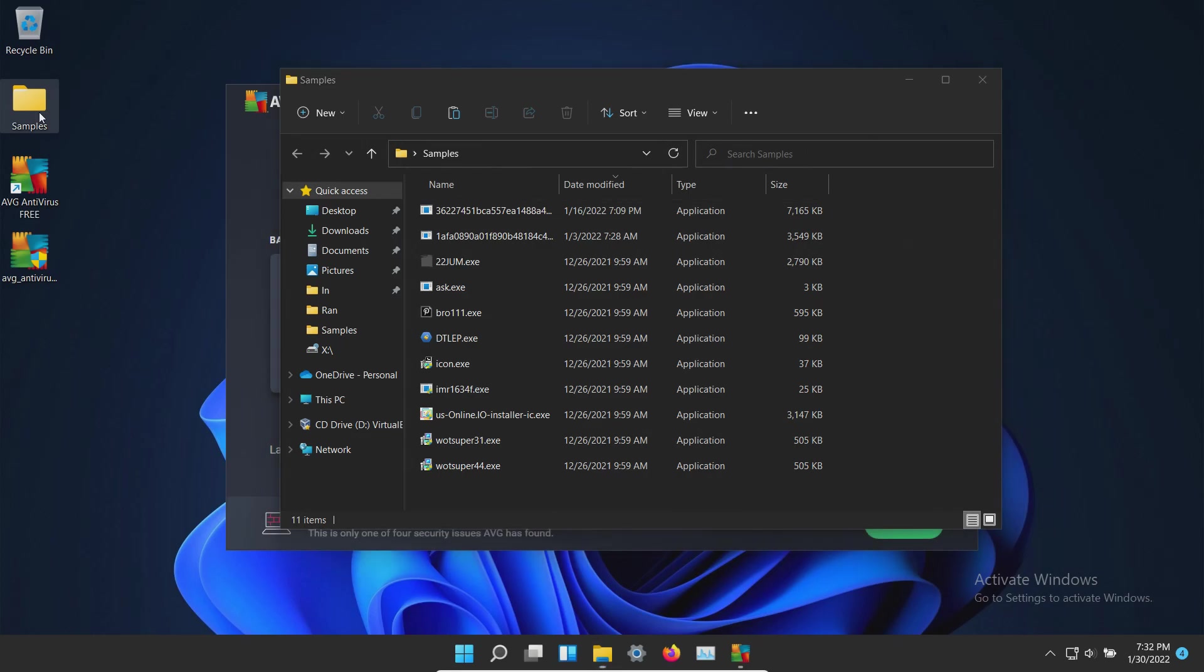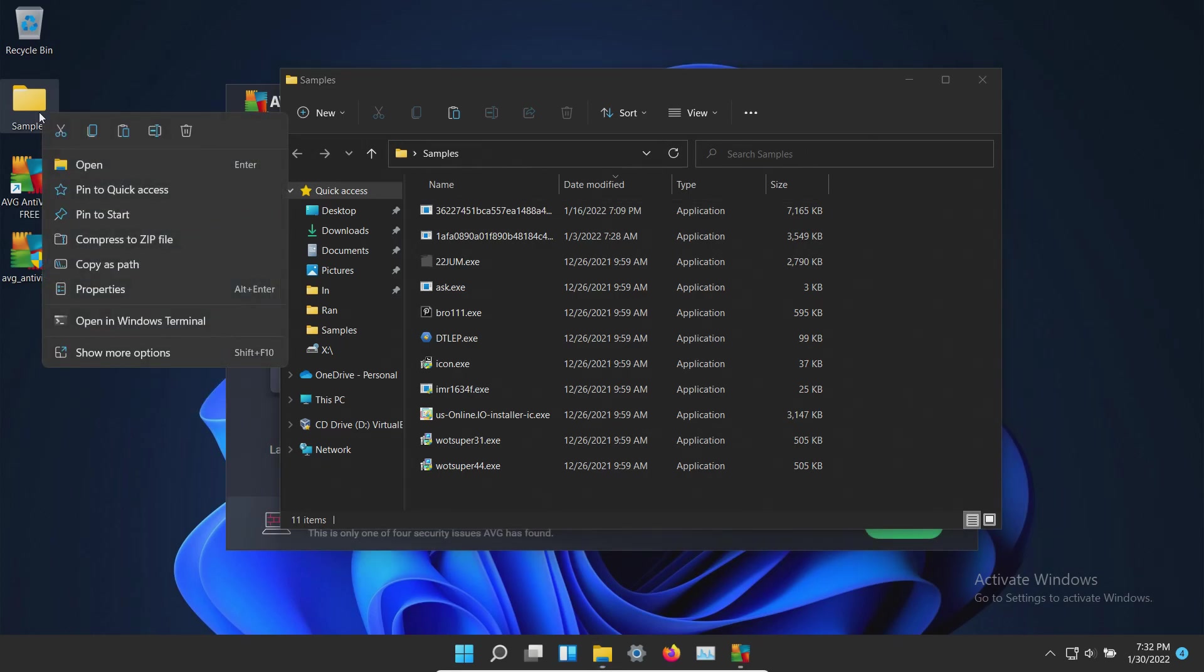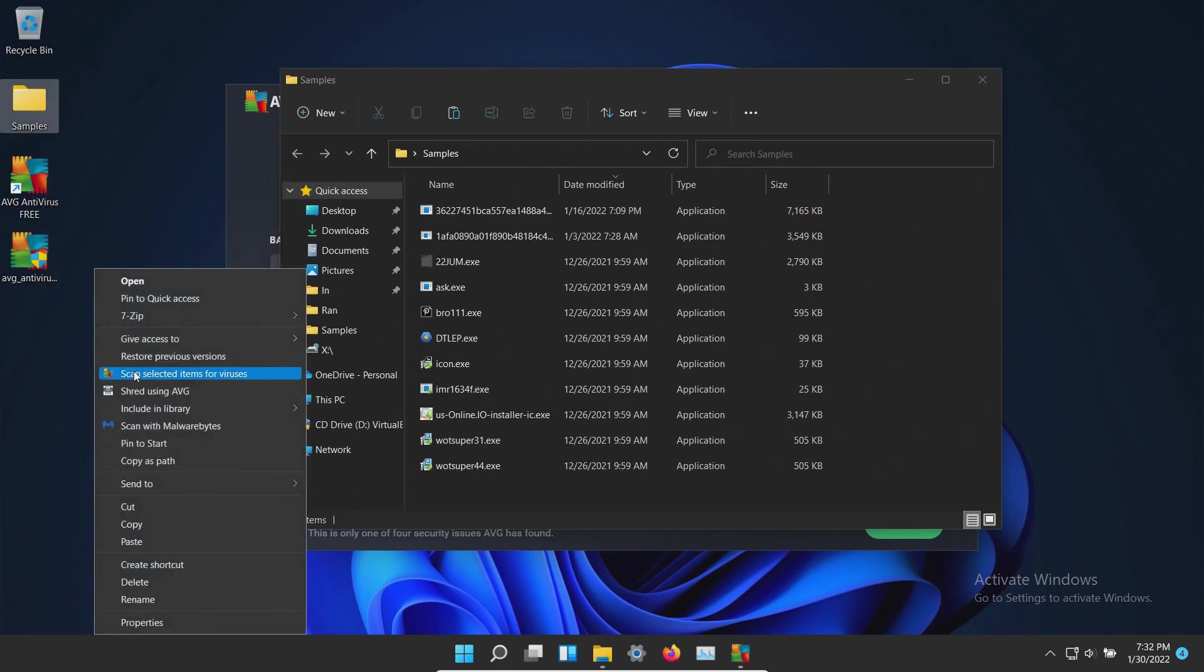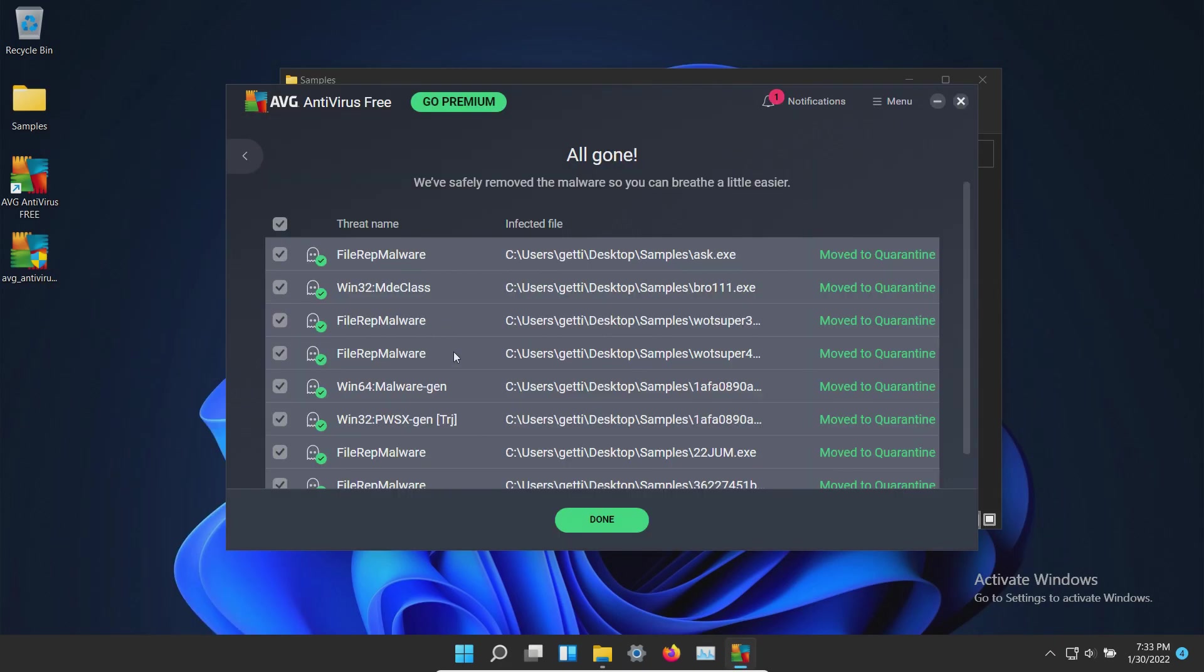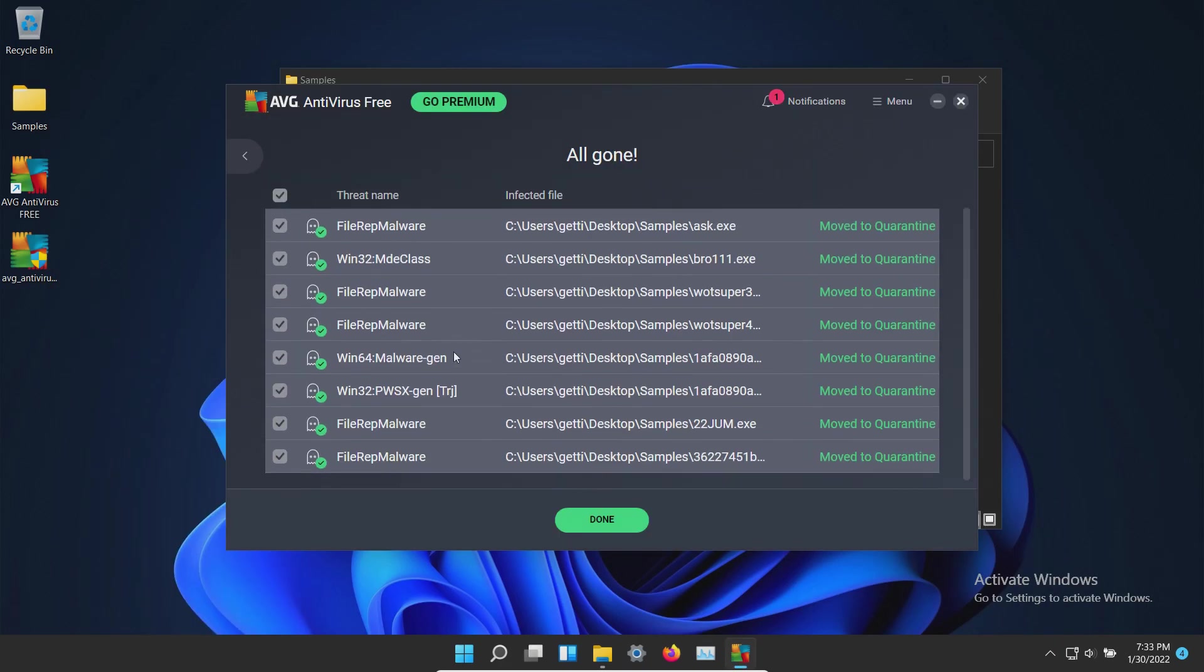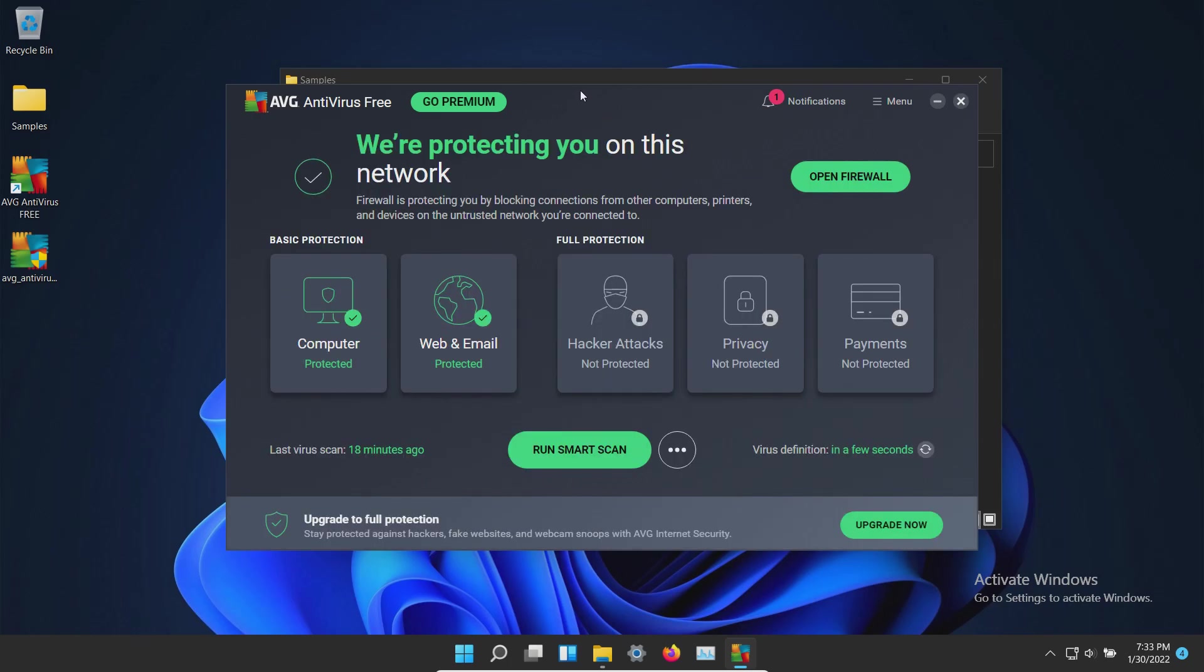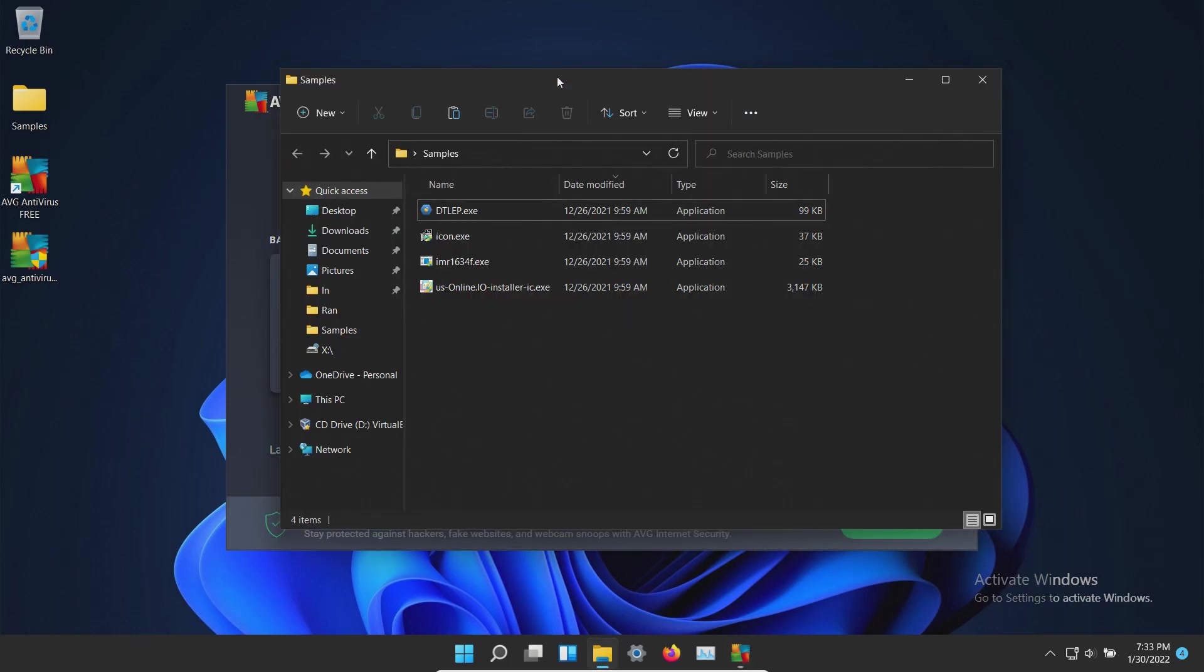We're going to do a direct scan. And it looks like more results were found so let's go ahead and click on done. Let's double check our samples folder again.